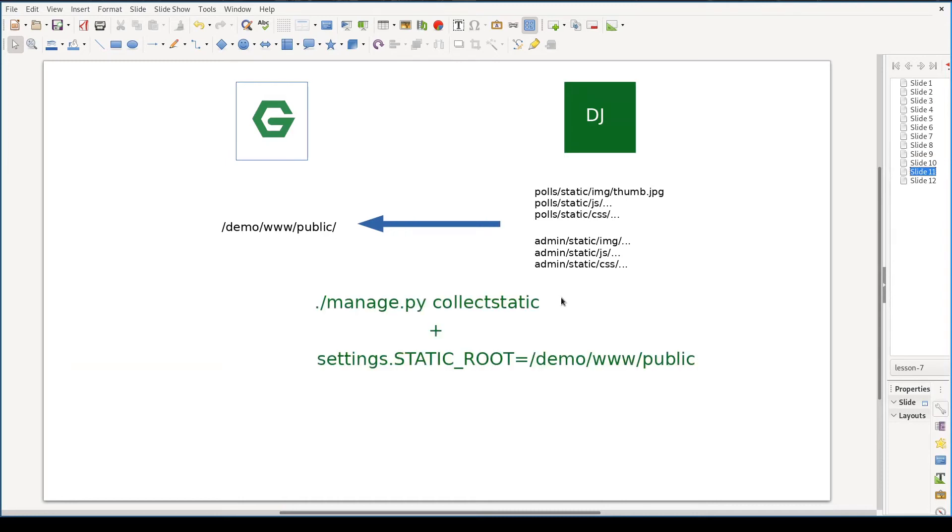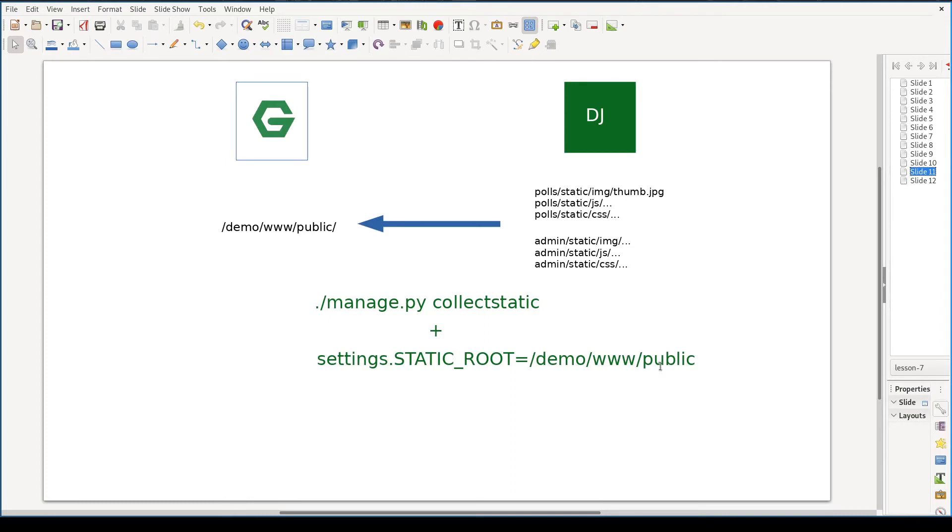Django helps us with this one-time transition. It provides us a collect static command. This command will take all static content from all apps, in our case is pulse and admin, and move it to a directory referenced by static root. I will configure it to demo.www.public. After running collect static command, Nginx is ready to take over static content. But enough theory. Let us see it in practice.